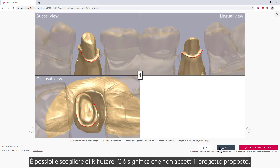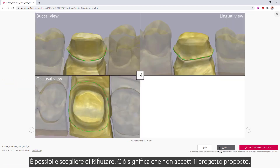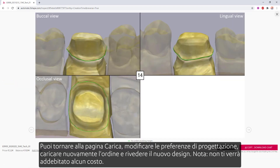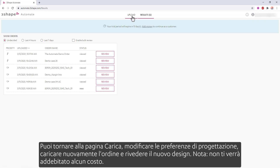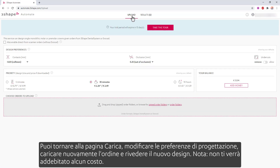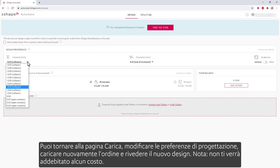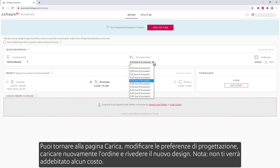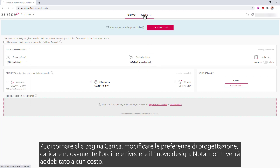You can choose to reject. This means you don't accept the proposed design. You can go back to the upload page, change the design preferences, upload the order once again, and review the new design. Note, you won't be charged for this.